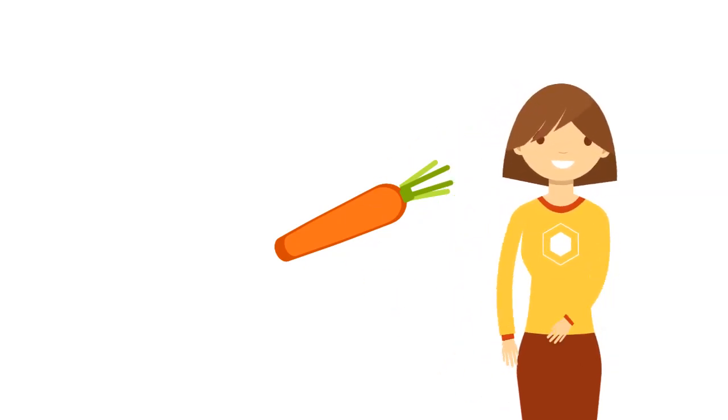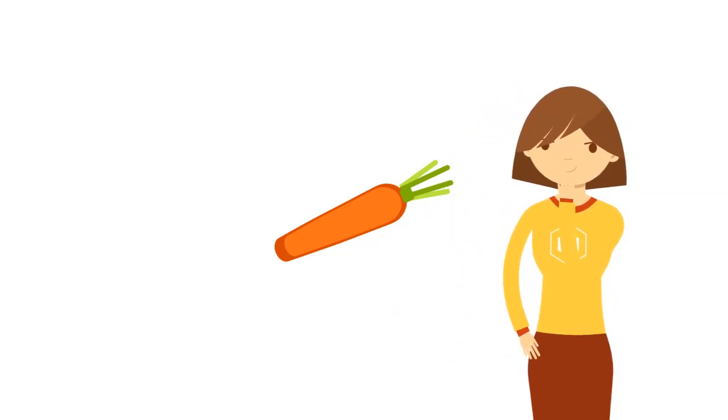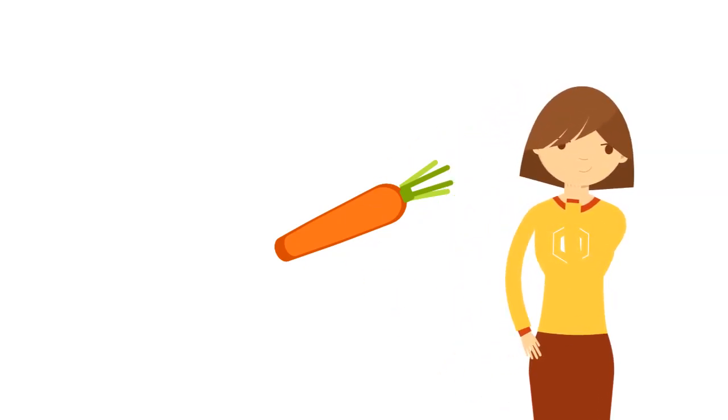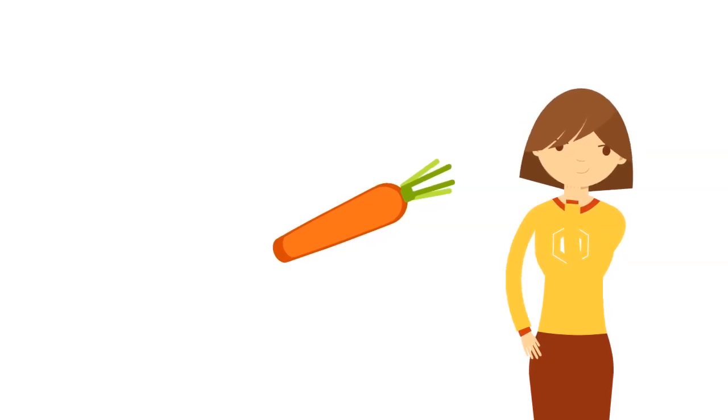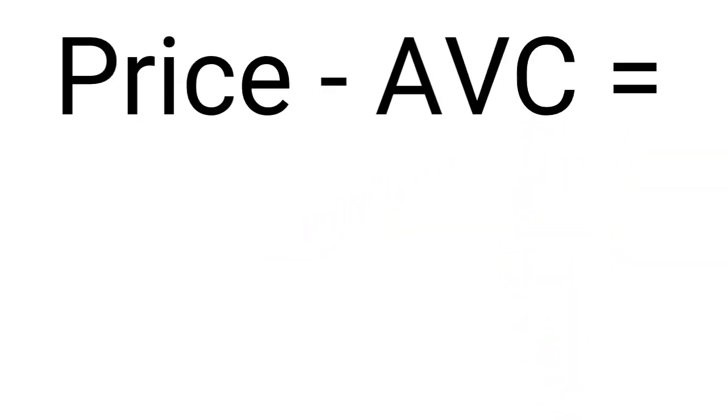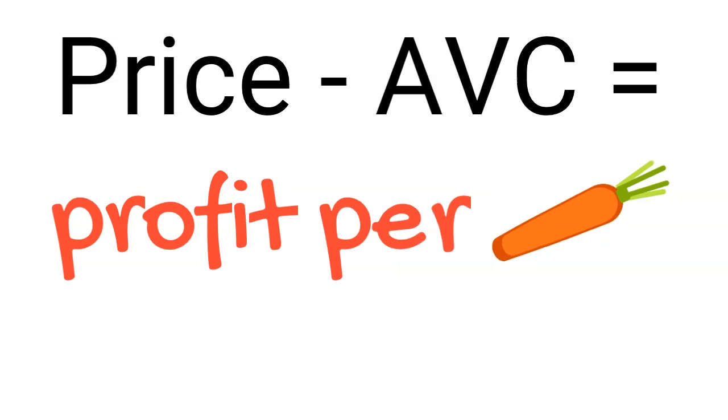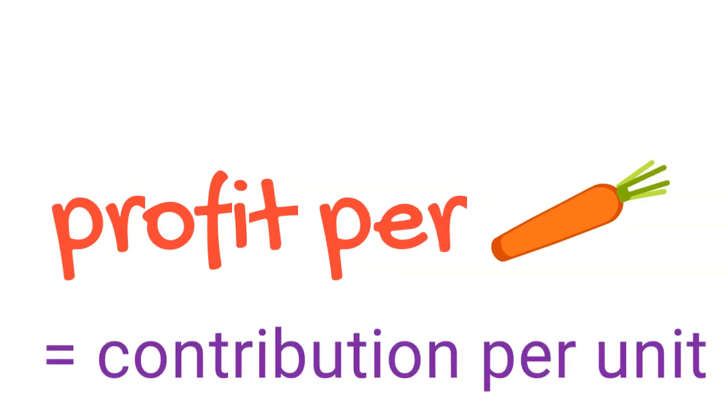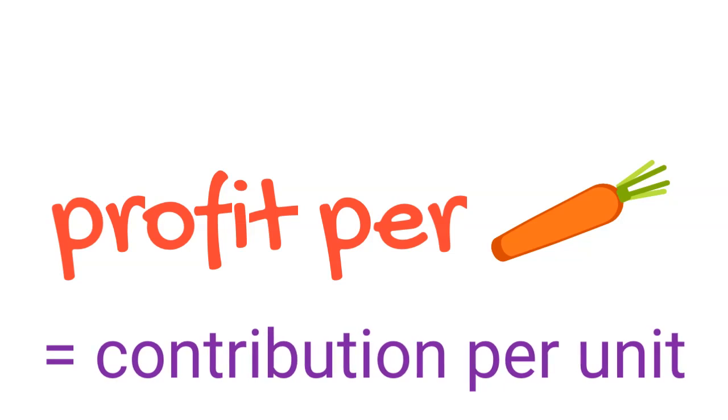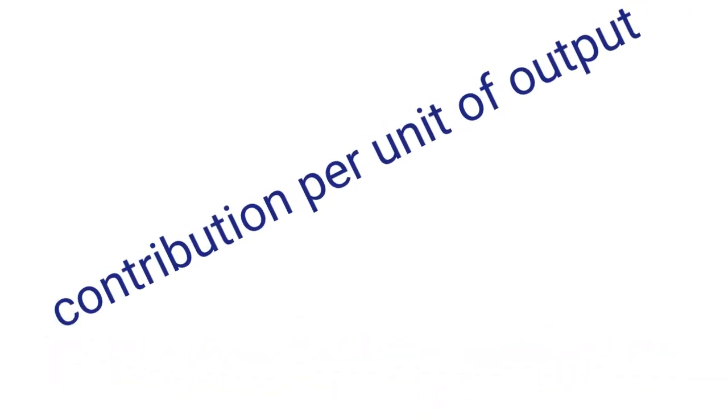Therefore, the profits of 65 cents on one single carrot are not sufficient to pay for those fixed costs. Now, how many carrots do we need to sell in order to cover those fixed costs? If we subtract the average variable cost from the price, we get the individual profit per unit of output. We refer to this individual profit as the contribution per unit. Why contribution?